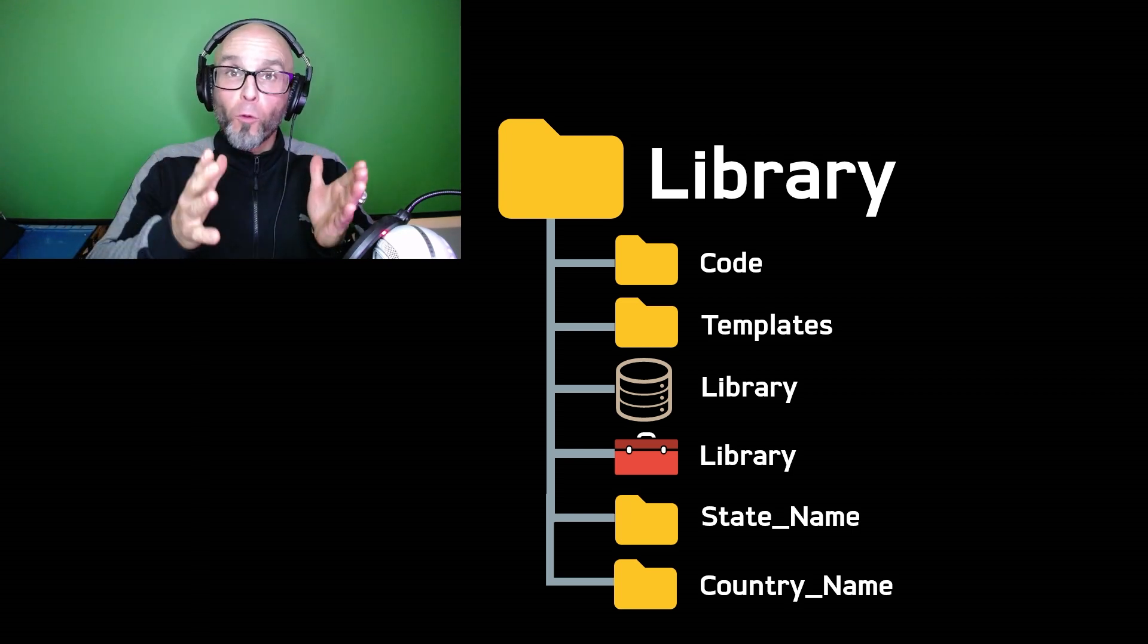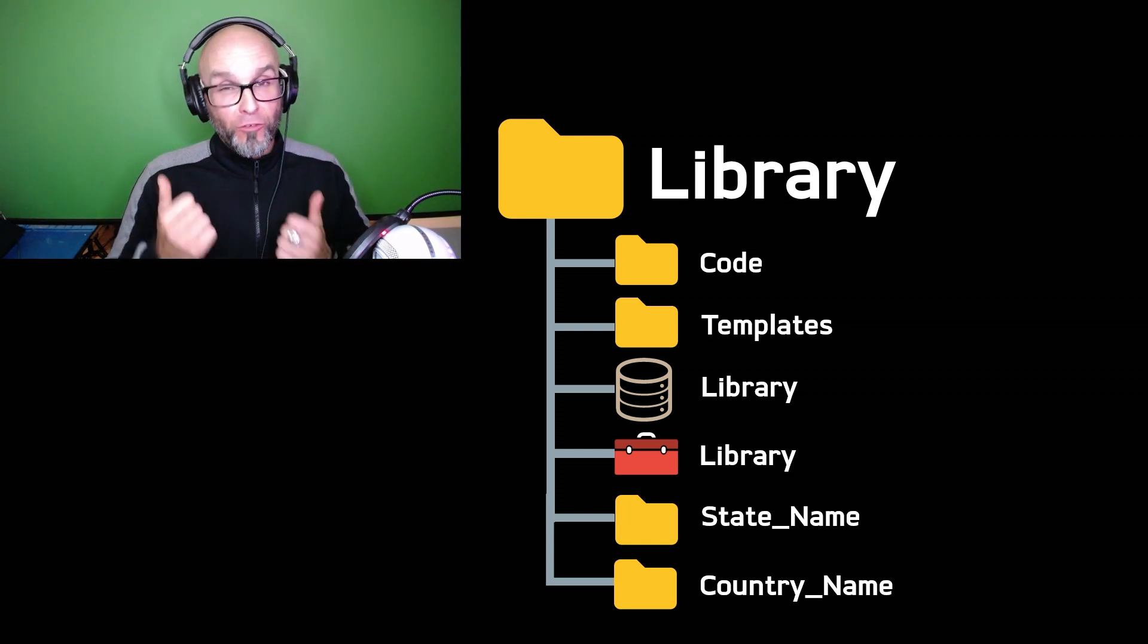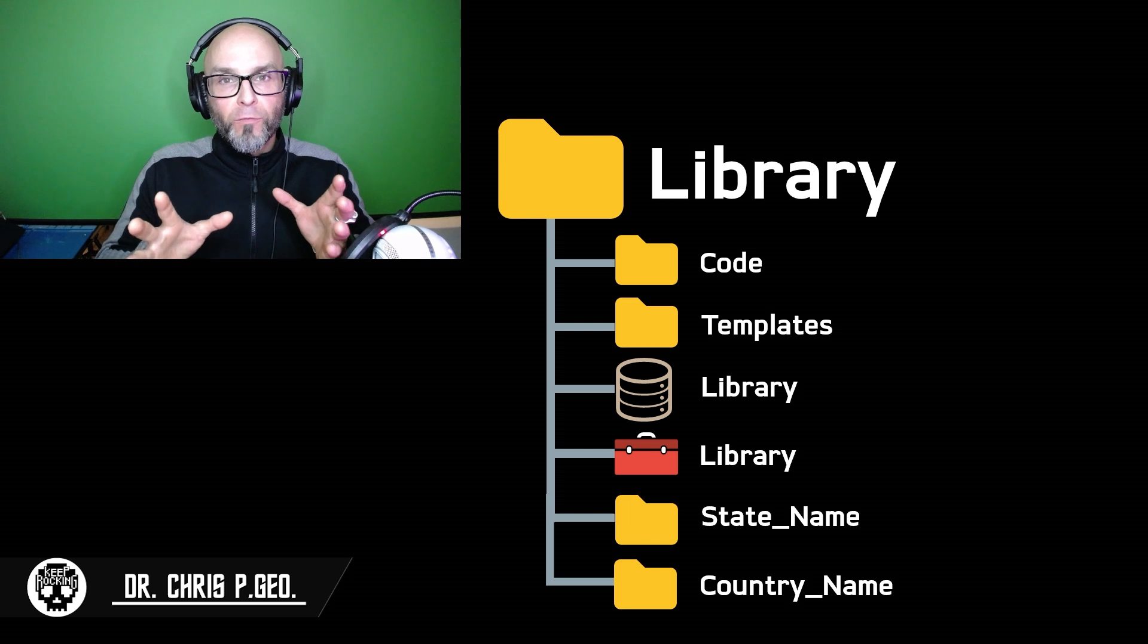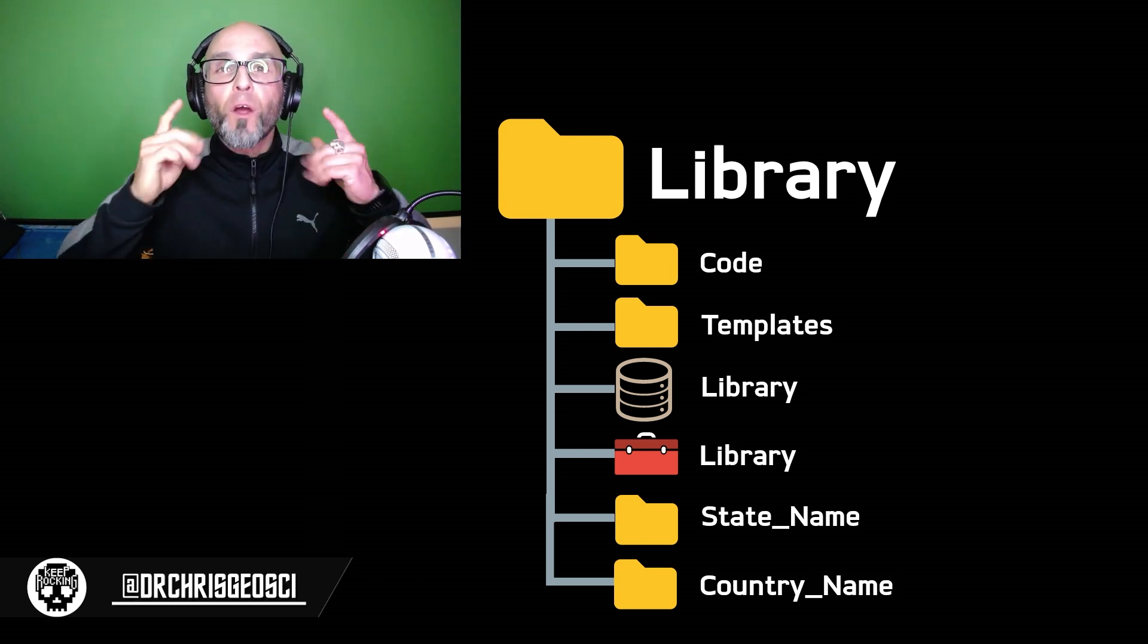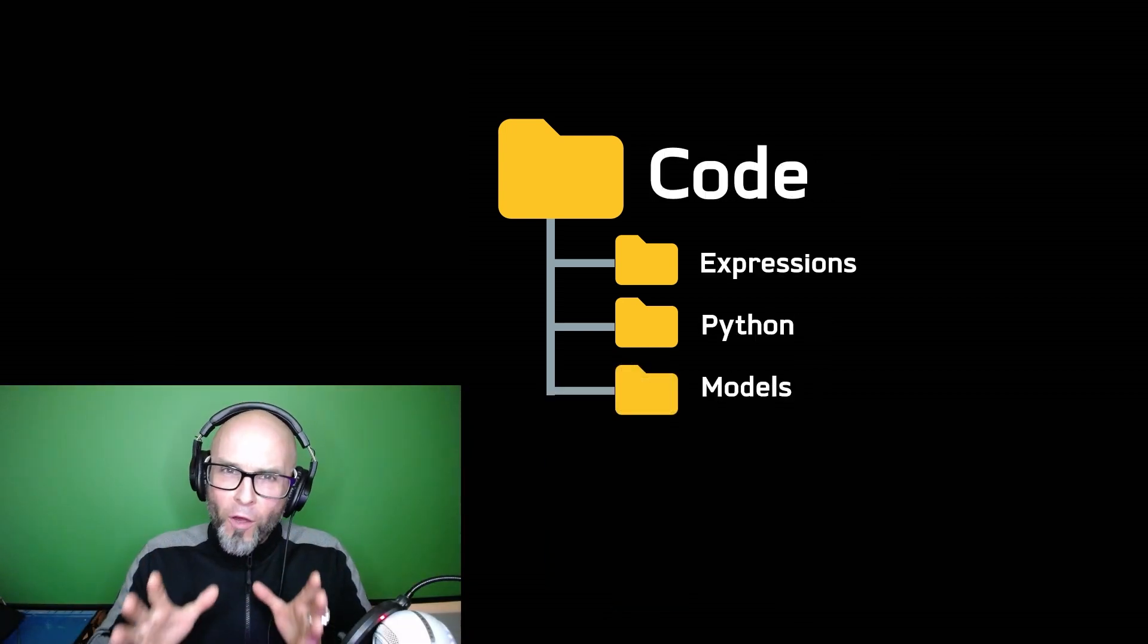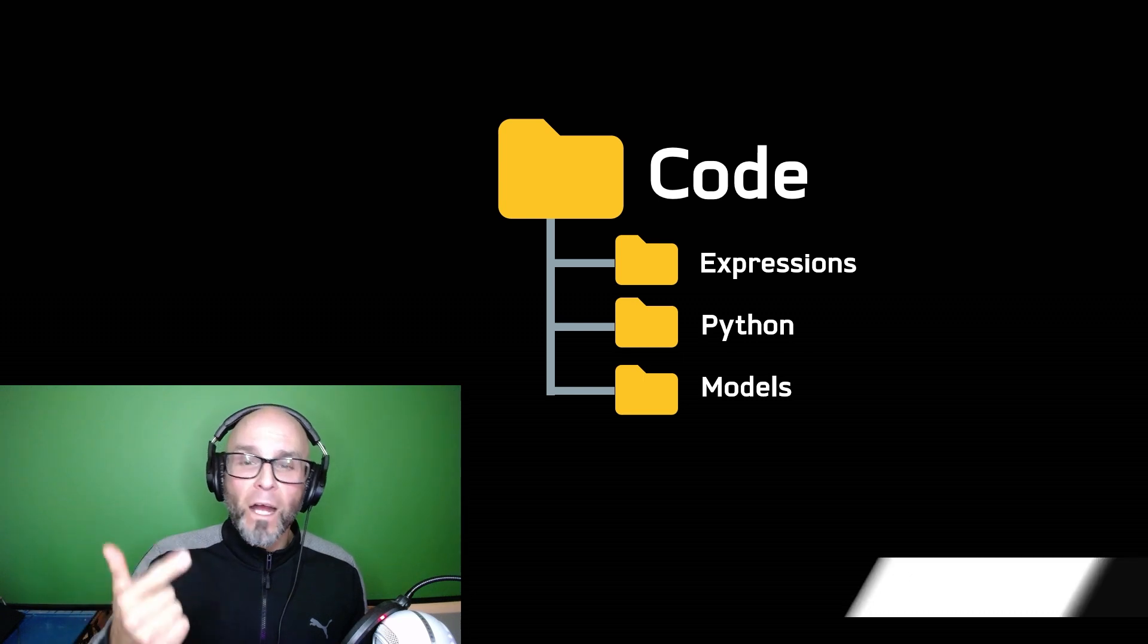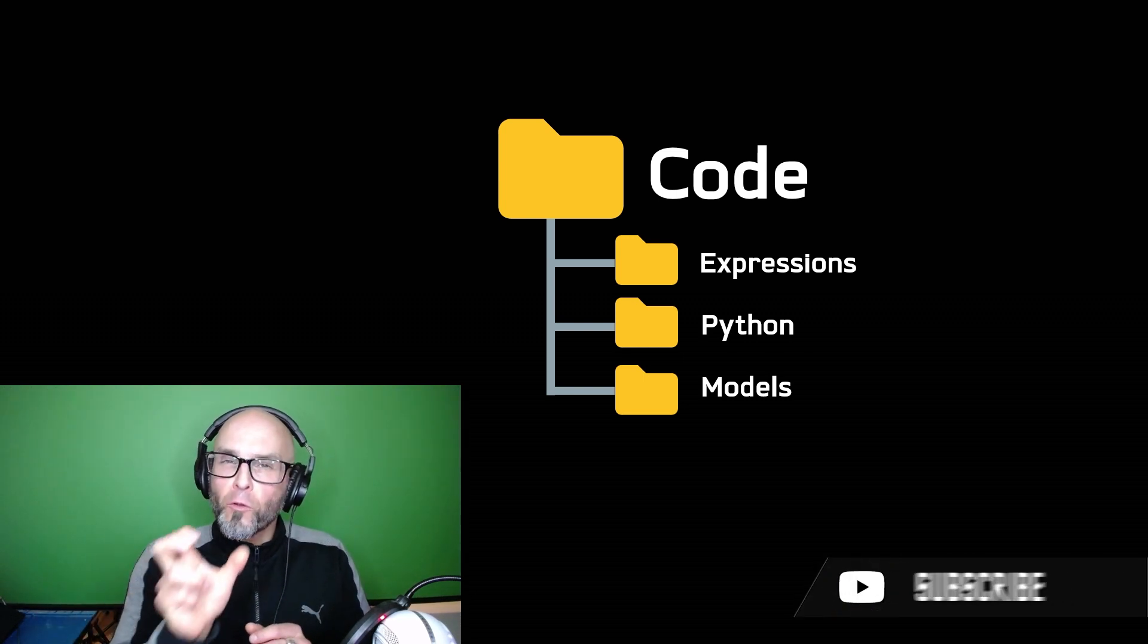The library contains static data, large datasets, rasters, Python tools, templates, symbology, and data from specific countries, specific states, specific cities. And of course a project folder, and surprise surprise, that's where your projects are. Just the basics are these two folders right here.